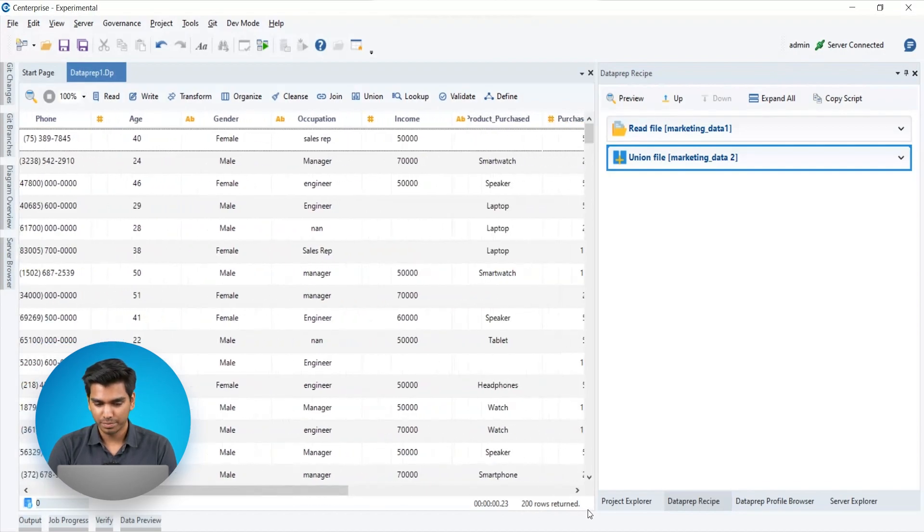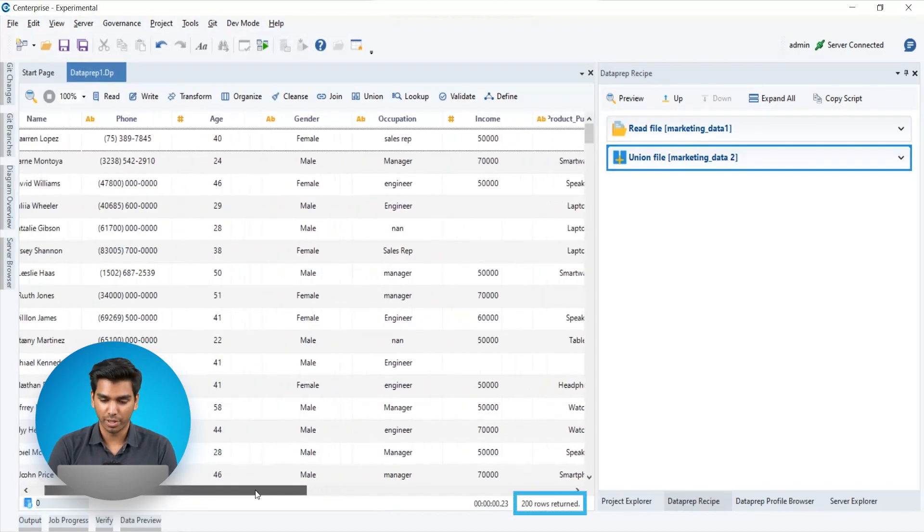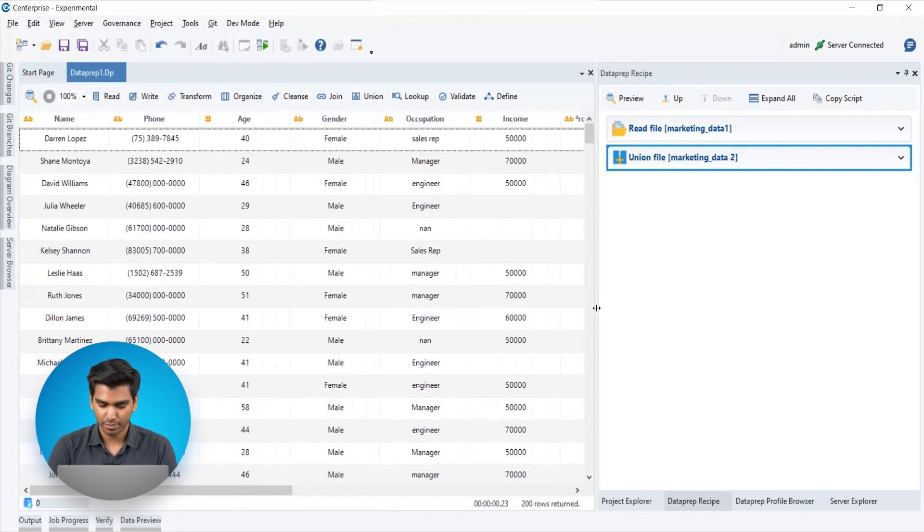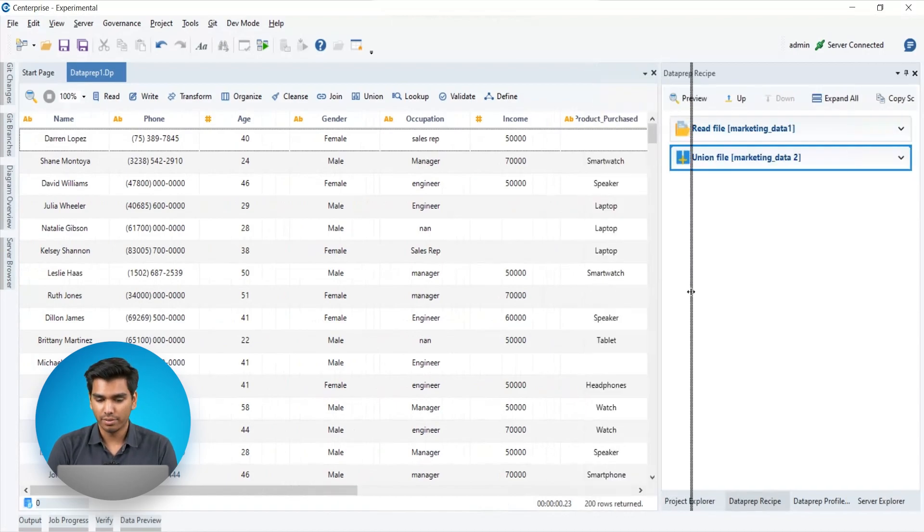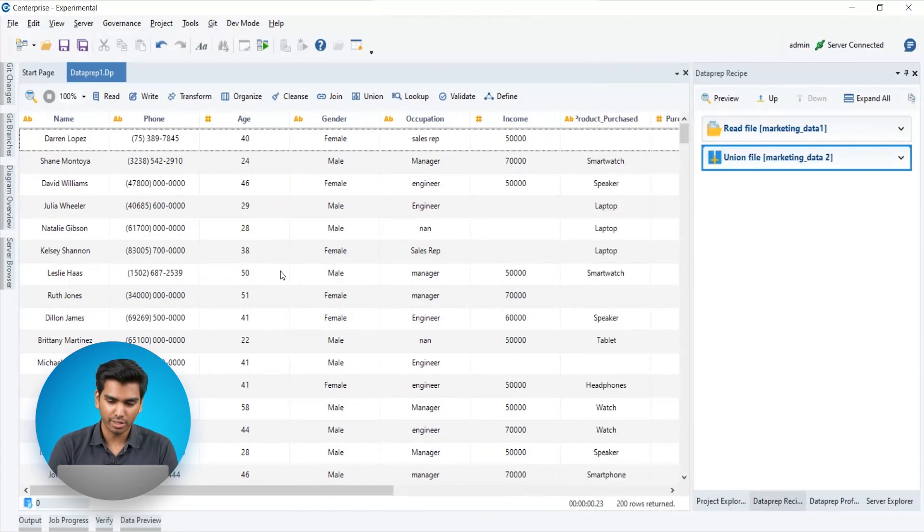On the bottom right corner, you can view the number of rows being displayed on the grid. Now that our data is consolidated, let's start cleaning it.